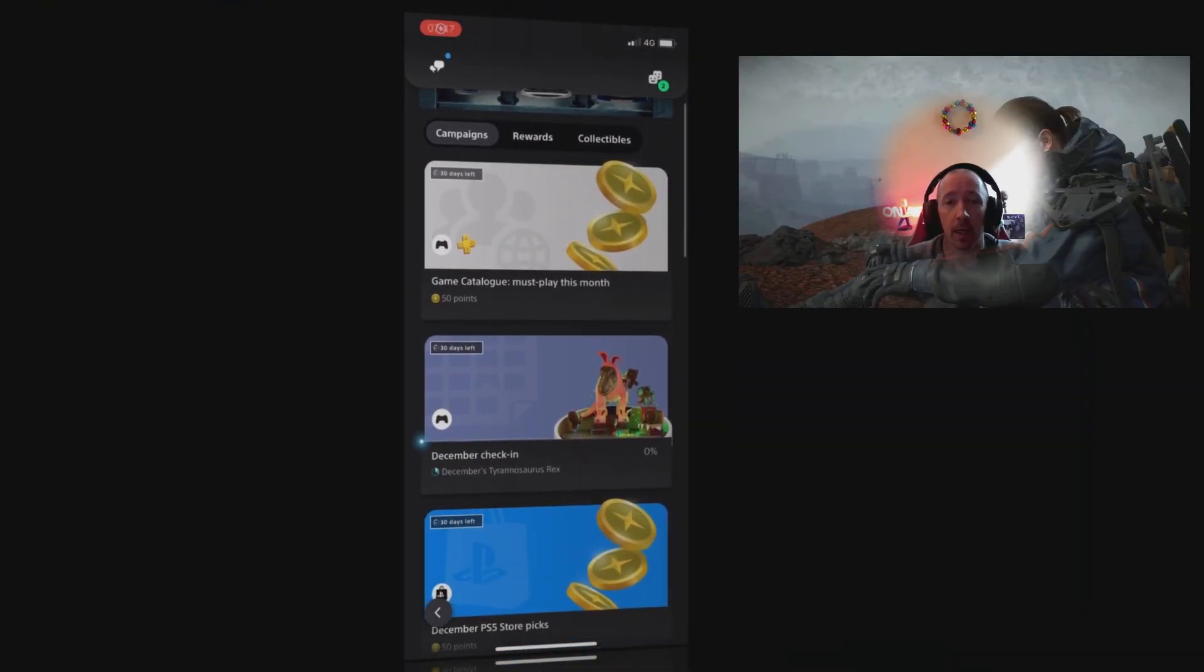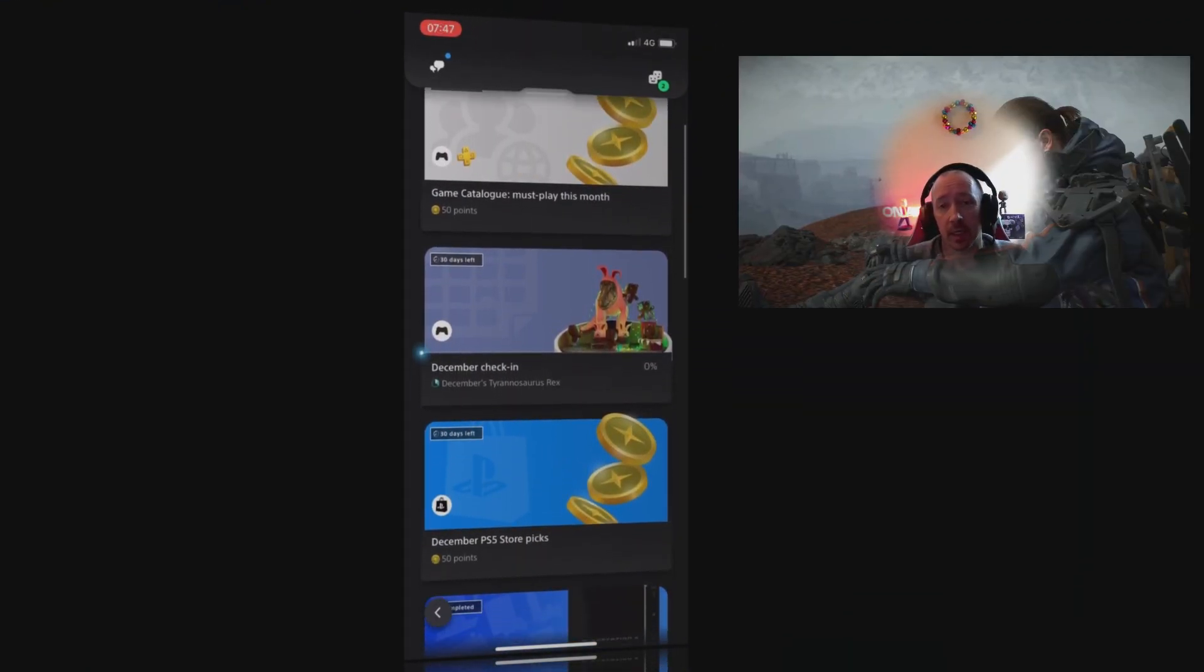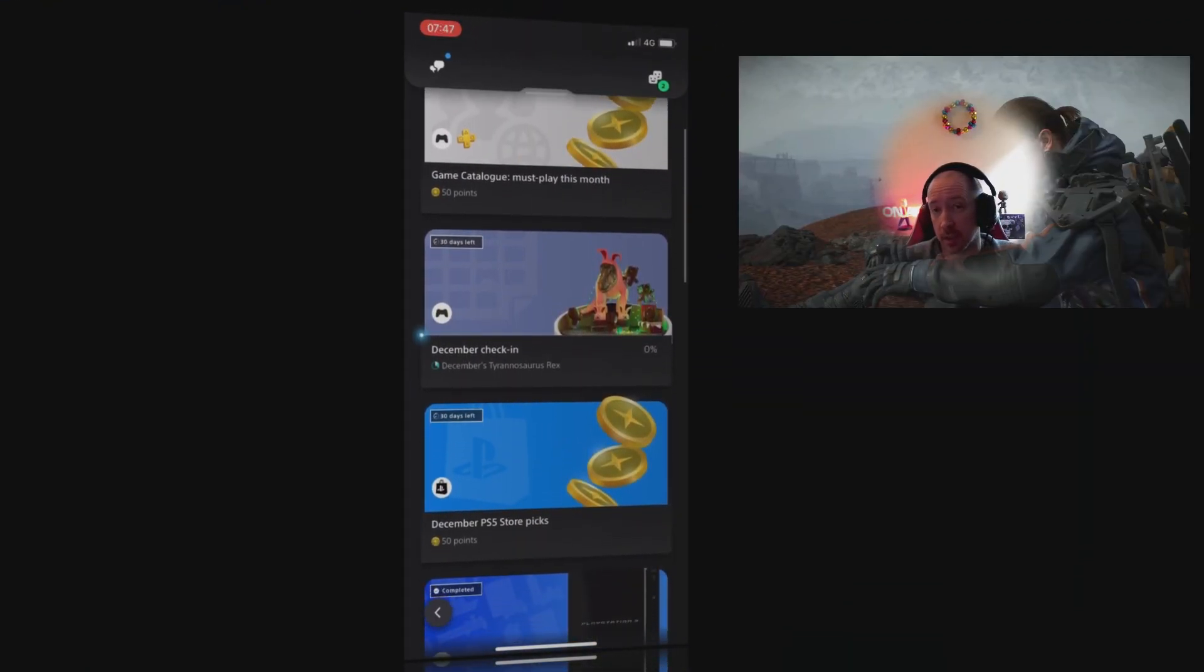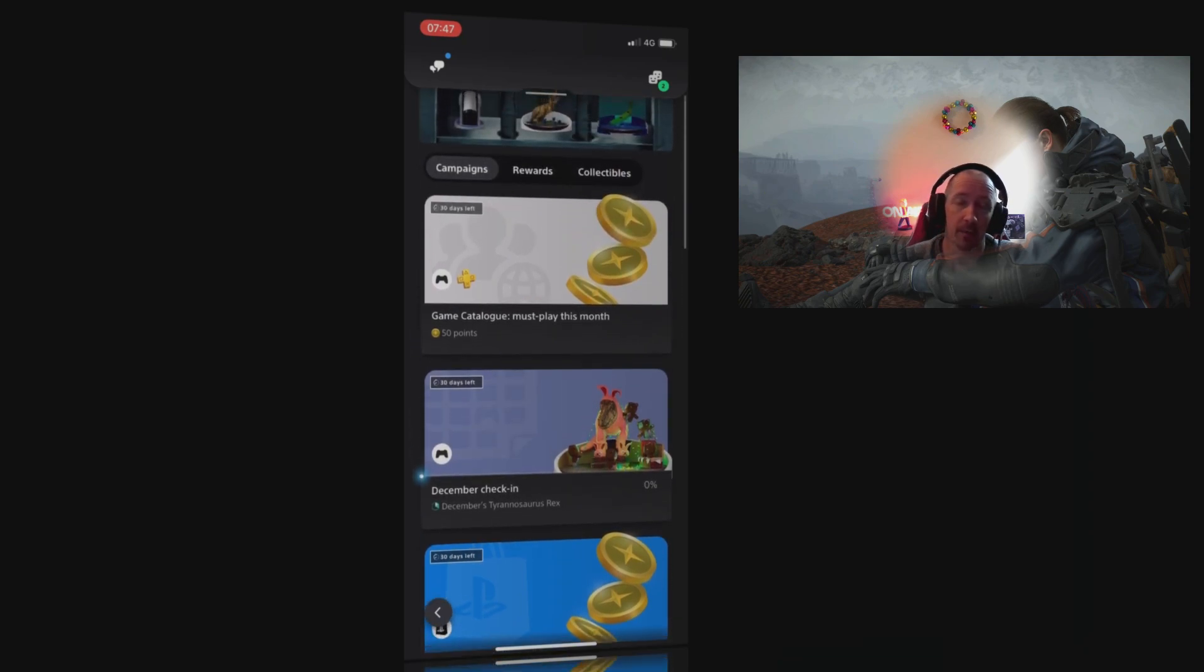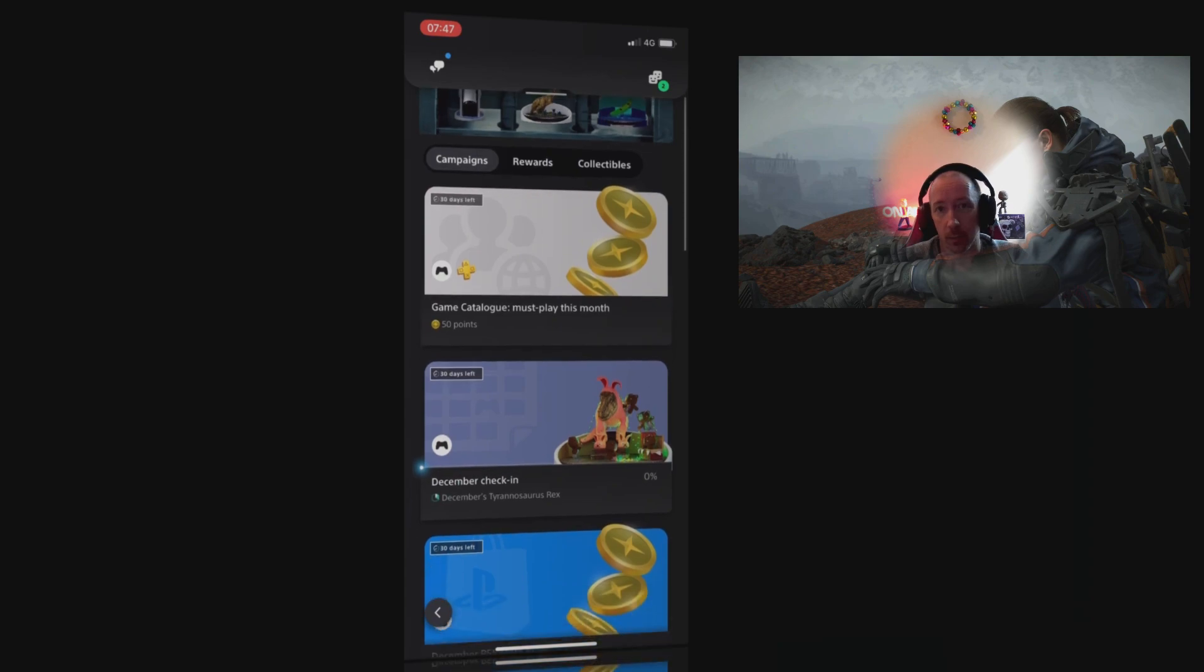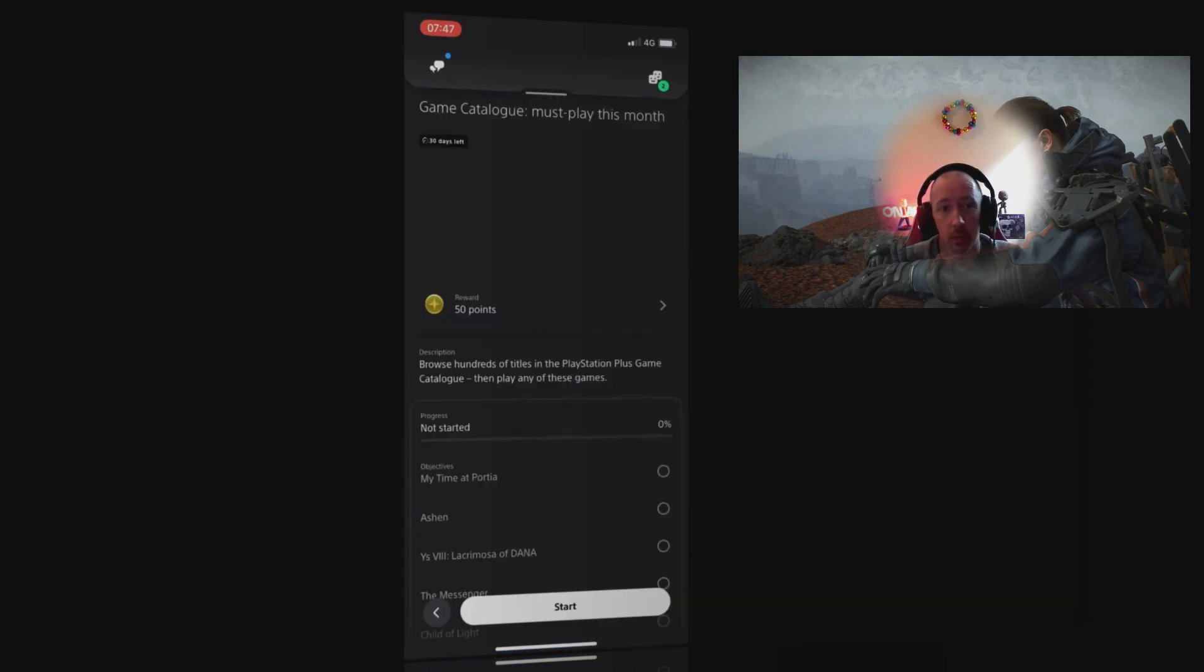Hi guys, PJ here with another PS Stars video. This is the December one for UK. We have a couple of new ones already added and some more being added later on in the month. I'm going to show you the other ones being added and what you're going to need to install to get them done.